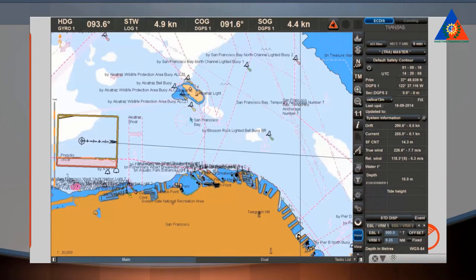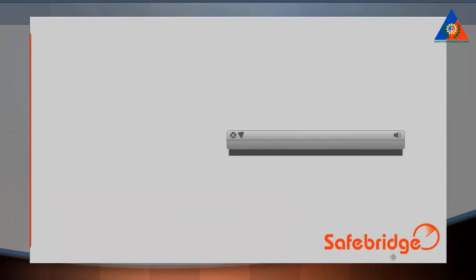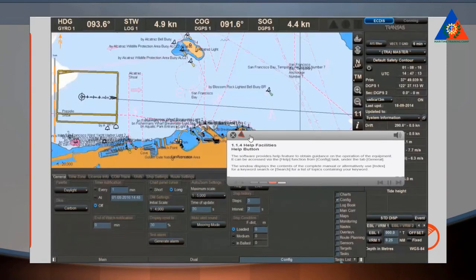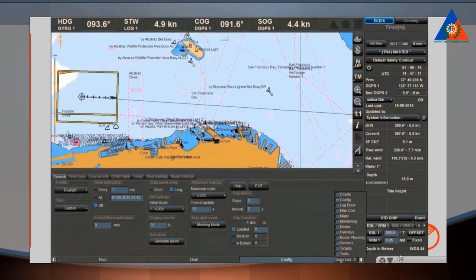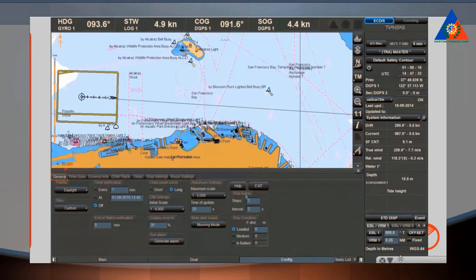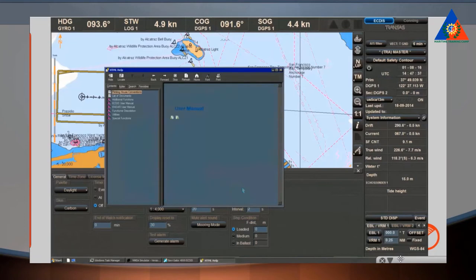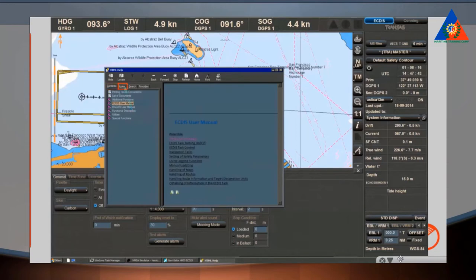Tooltips on alerts: move the cursor over the alerts list to obtain a more detailed tooltip. The software provides a help feature to obtain guidance on the operation of the equipment. It can be accessed via the Help function from Config Task under the tab General. The window displays the contents of the complete manual. Alternatively, you can use the index for a keyword search or search for a list of topics containing your keyword.